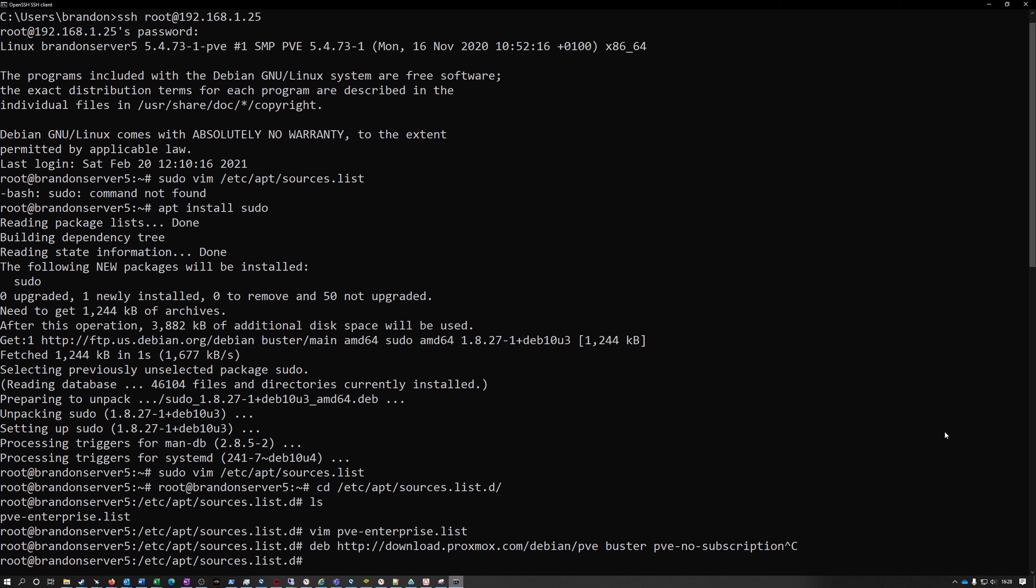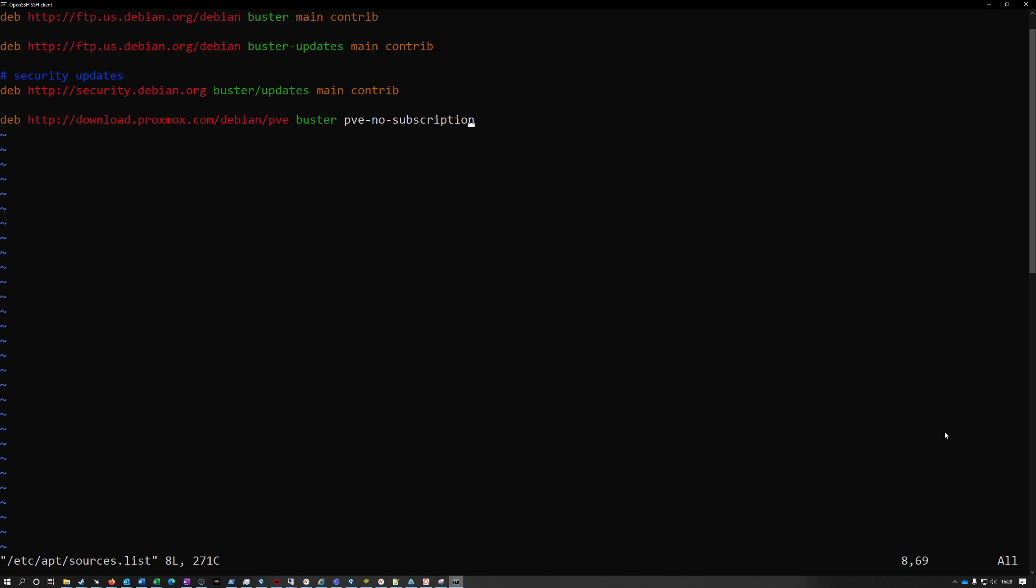By default it wants to use their enterprise repository which is great if you pay for it but they have a non-subscription repository that I add and that just lets me use it without paying and get the updates to the Proxmox stuff. The Debian repo updates the Debian stuff and all the basic Linux stuff so I just add this line here and it will do that.